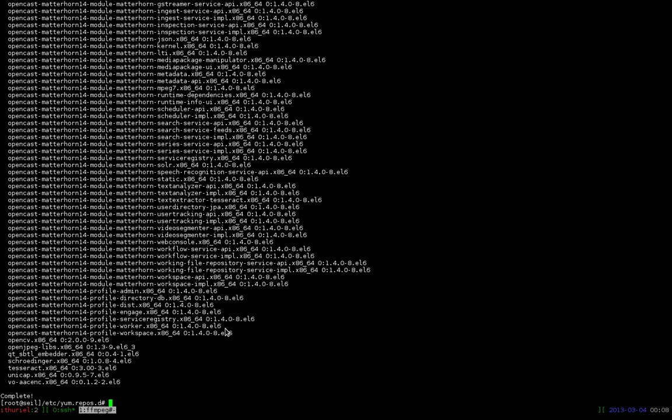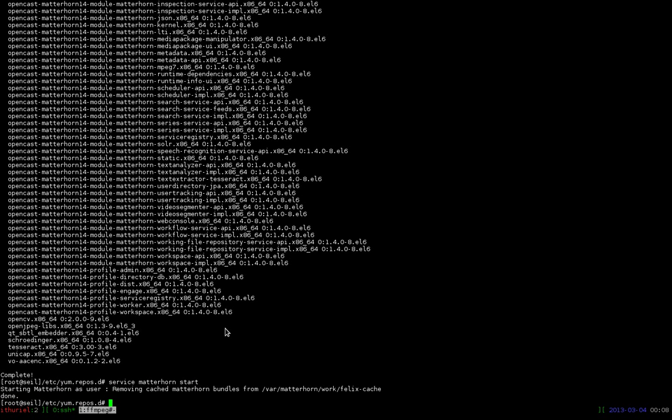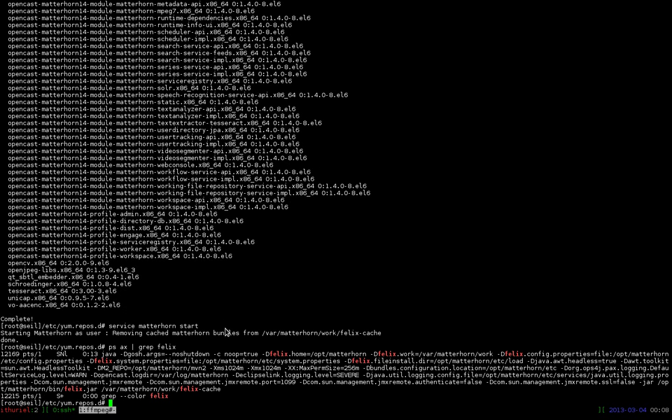So we now have Matterhorn installed. So we could simply run service Matterhorn start. Here we go. And it says Matterhorn is up and running. So let's check. PS AX grep Felix. And here we go. And we see, here's a running Matterhorn.